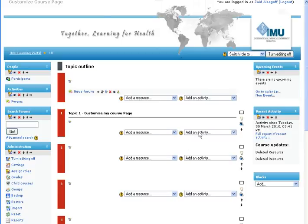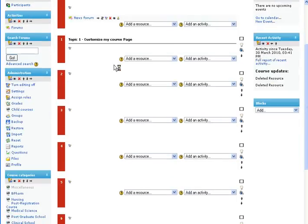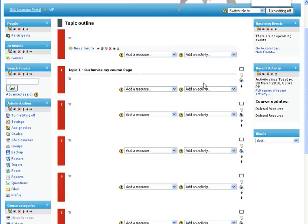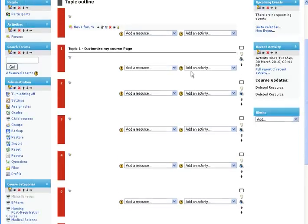What we're going to focus on is these four buttons that appear when you add an activity or resource. If you want to delete it, you click the red Delete button. If you want to hide an item, click Hide — you can still see it but students cannot. Another option is to hide the whole topic using the big eye icon: clicking it closes the topic so students won't see Topic 1, but you still will. This is useful when you want to reveal topics stage by stage during the semester.